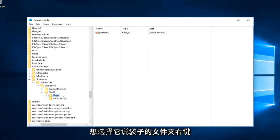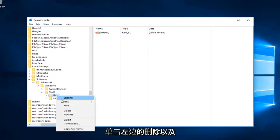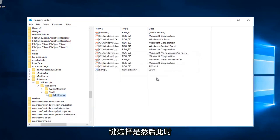And then you want to select the folder that says Bags. Right click on that. Left click on delete as well. Make sure you want to permanently delete this key. Select yes.